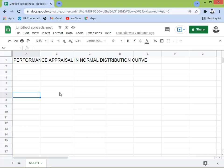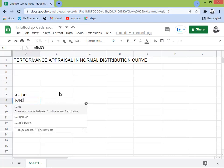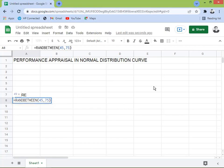What I'm going to do is get a sample of the performance appraisal score. To get the sample score, I'll use RANDBETWEEN. The arguments are low and high — I'll start with 45 as the low number and 75 as the high number, then close the parentheses and press Enter. We got 68 as our first sample number. I'll drag it down to get more samples.